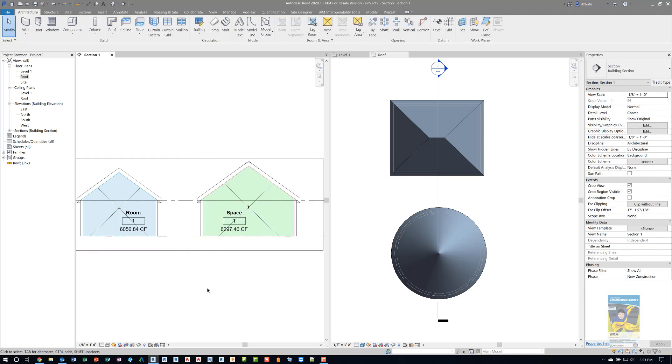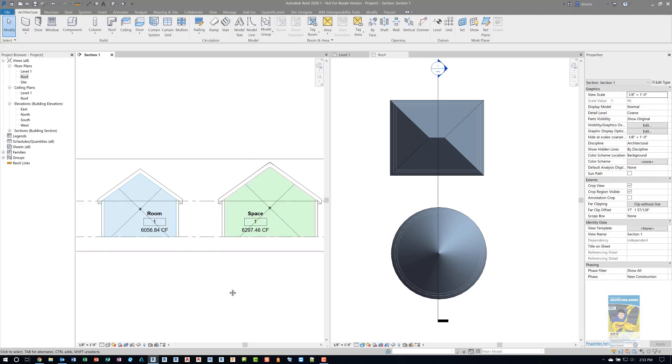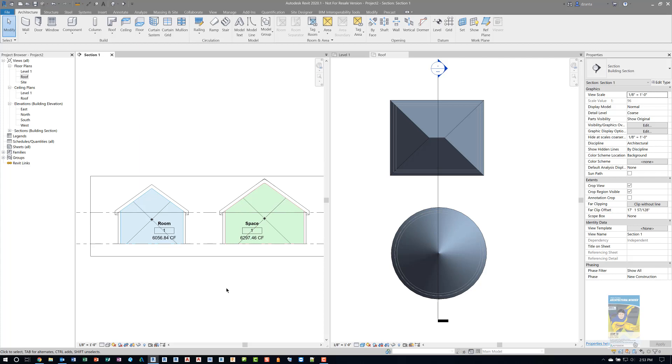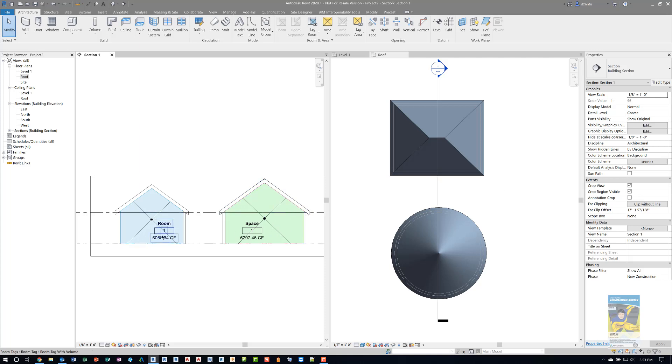So there really shouldn't be any reason why you can't take a room object or a space object and just place it inside your Revit model. You may have to adjust the limits of the height like I did here so you can get the proper count for the volume.